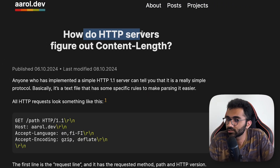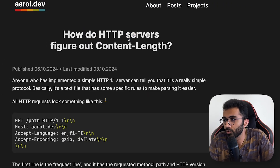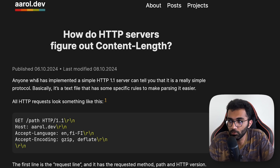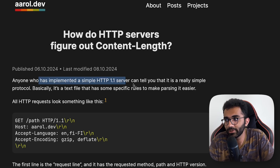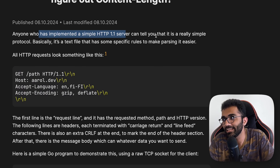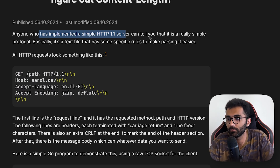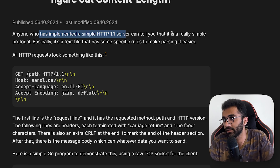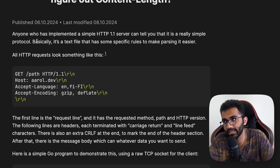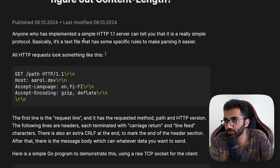How do HTTP servers figure out content length? Let's talk about this with a blog post I just figured out the other day. Anyone who has implemented a simple HTTP server can tell you it's really simple to create a protocol — HTTP. It's a text protocol.